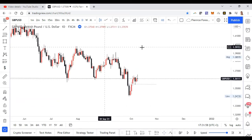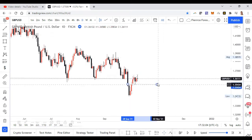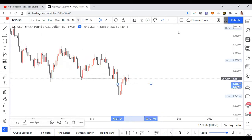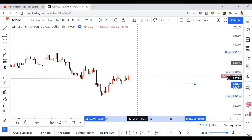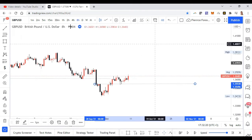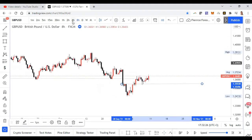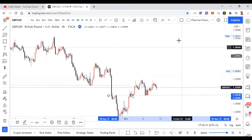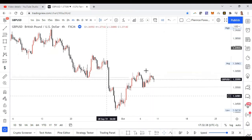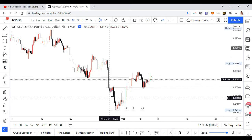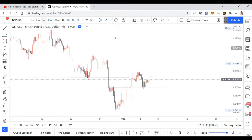I feel like price just took out this liquidity here and is now retesting and continuing to the upside — so I'm still bullish. Going on the eight hour, there's a potential rejection zone here; we may reject and then continue to the upside. On my higher time frames I'm still bullish, still looking for buyers. Even on the four hour, we are seeing price action has mitigated this imbalance that formed with this drop, and I'm still looking at us continuing to the upside.